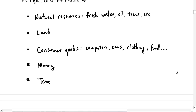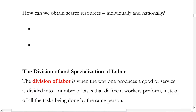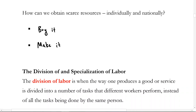When thinking about how we obtain scarce resources, it ultimately comes down to two primary ways: one, we could buy it — that's just consumption — and two, we could make it, meaning self-production. Ignoring other alternatives like taking it, in a reasonable framework we have two options: make it or buy it.